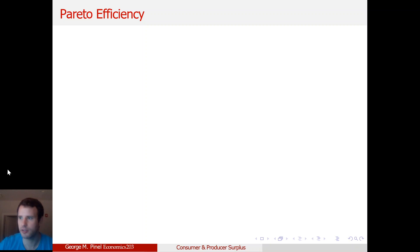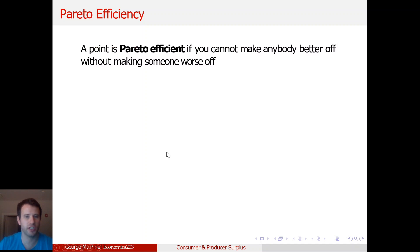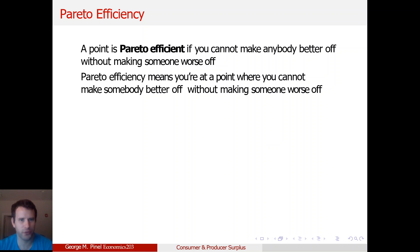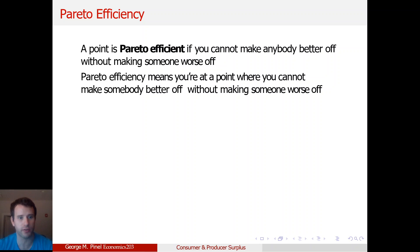A point is Pareto efficient if you can't make anybody better off without making someone worse off. So if you have Marshall and Kendrick — Marshall's got some cars and Kendrick's got some songs — if you have to take cars away from Marshall in order to make Kendrick better off, then it's at a point of Pareto efficiency. If you don't have to take from somebody to make someone better off, that means there's still gains from trade on the table, and it's not Pareto efficient.